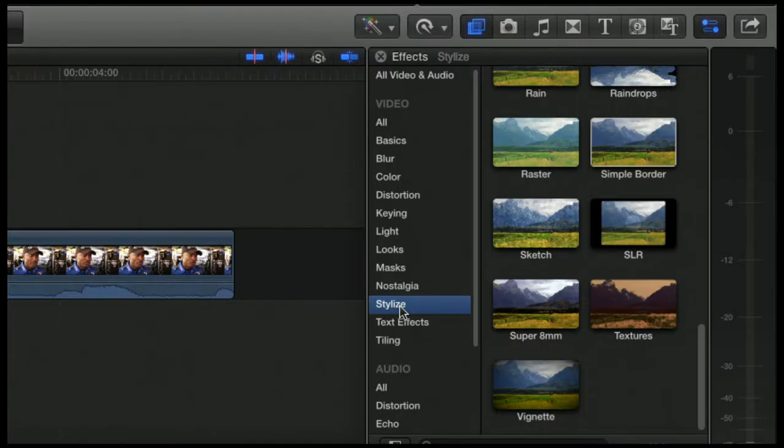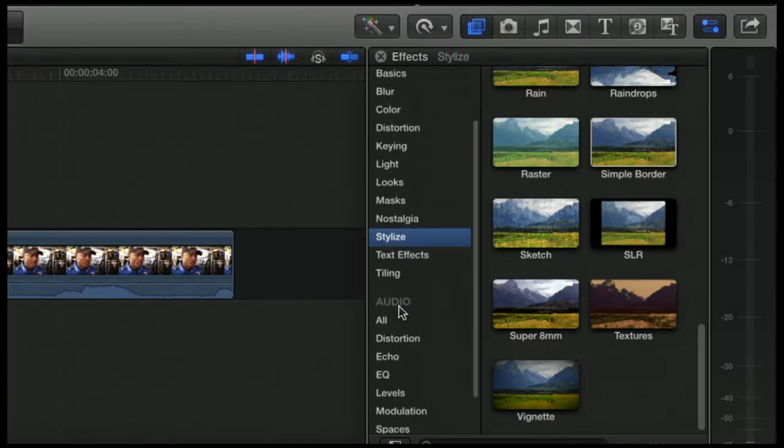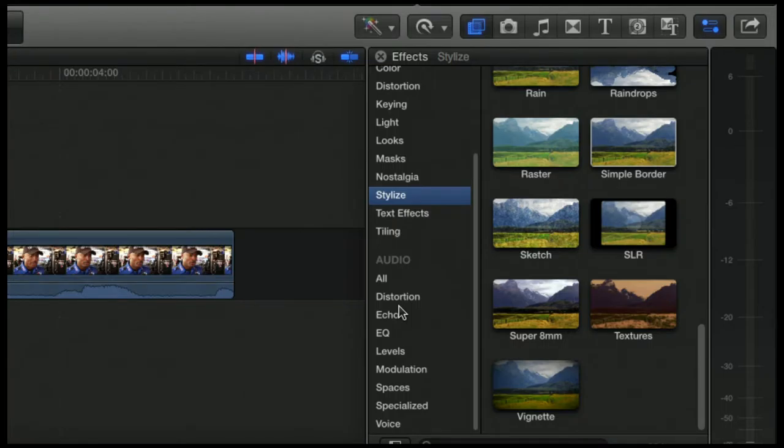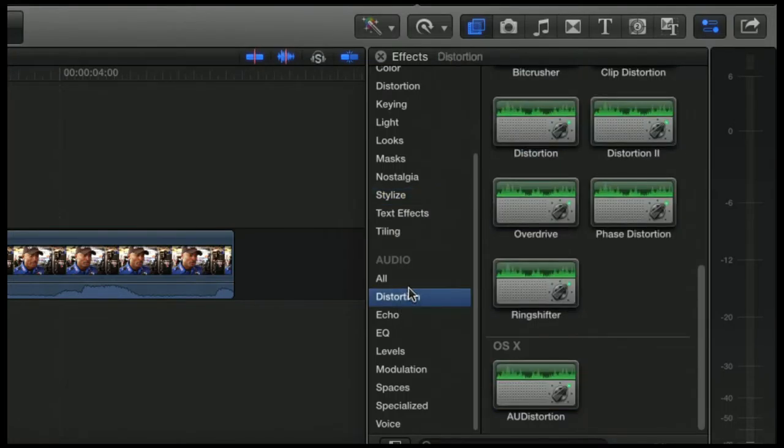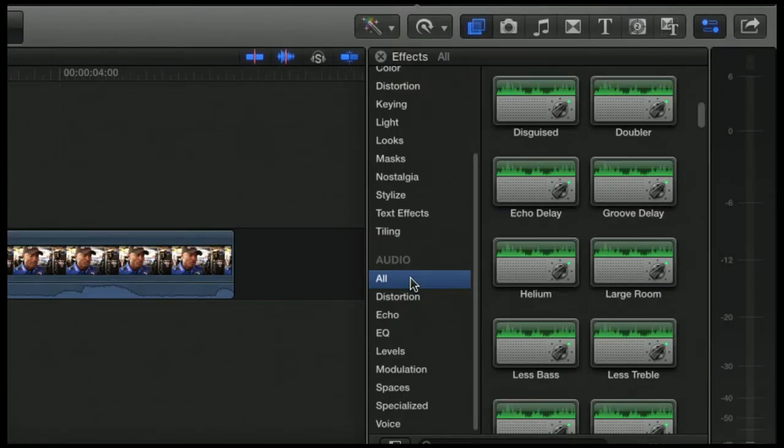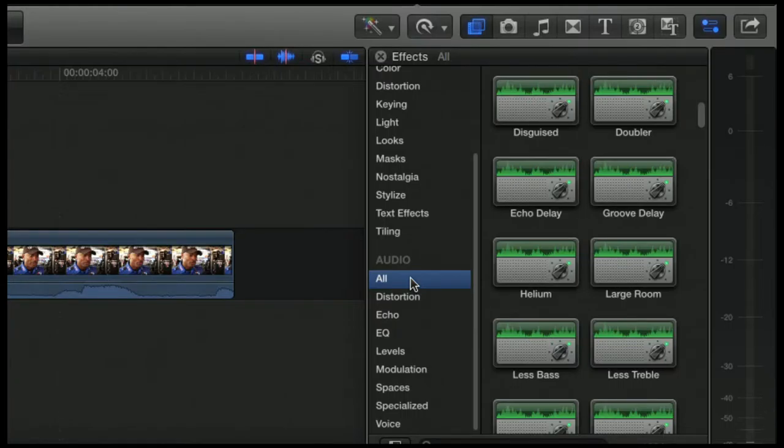But you'll notice down below all those video effects, you have some audio effects. A lot of these do a lot of stuff. A lot of these are over my head because I'm more of a visual person and not an auditory person. Is that a word, auditory?